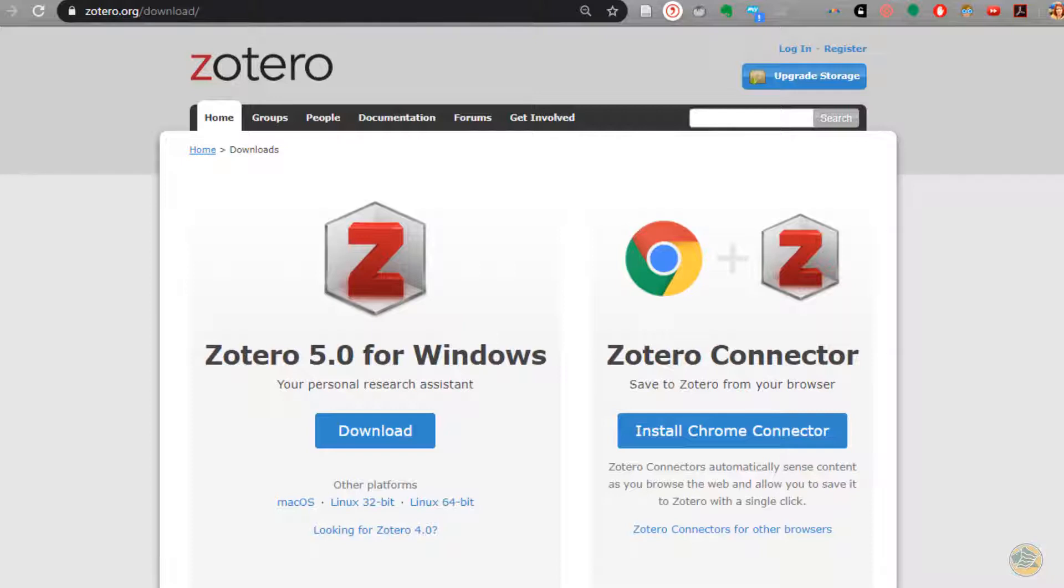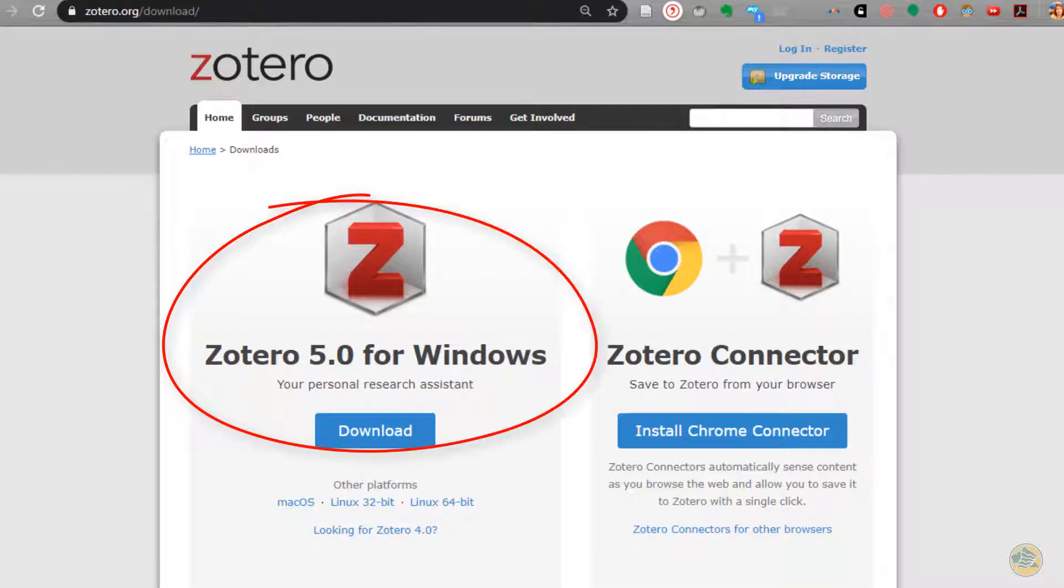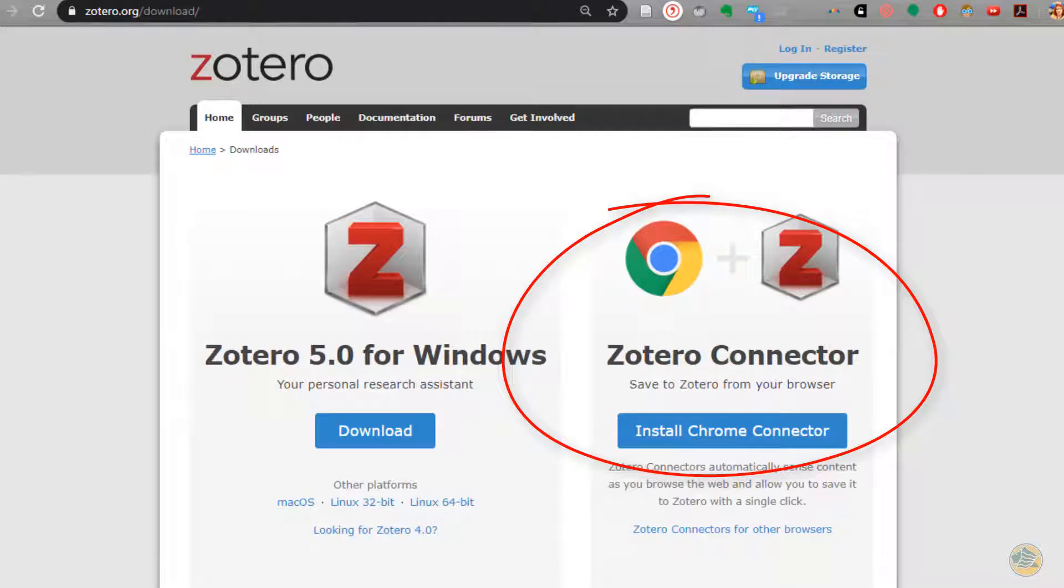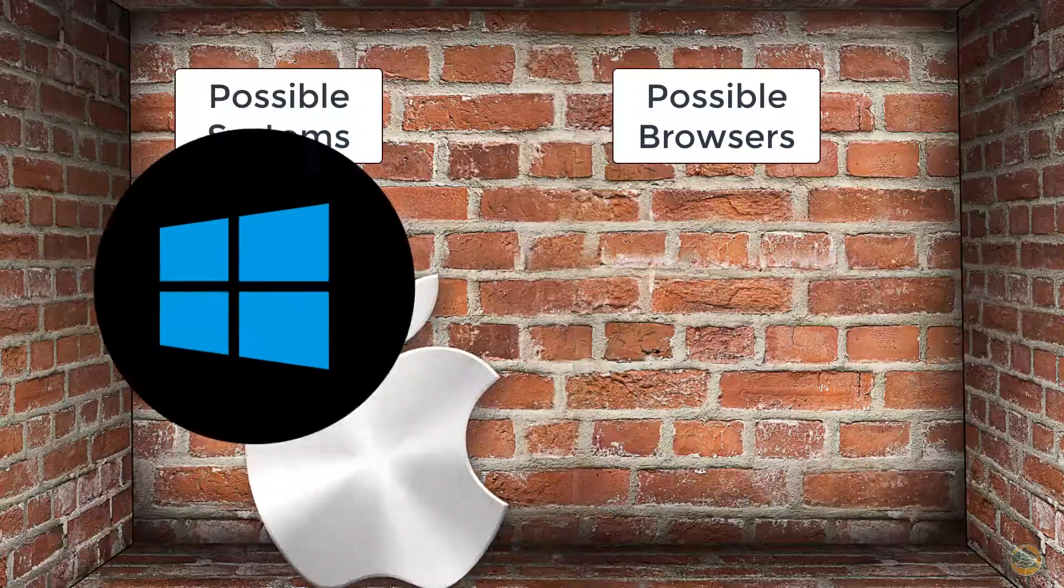First, download the main Zotero program. The website will give you either Windows or Mac depending on which computer you use. And two, the connector for your browser, either Chrome or Firefox.